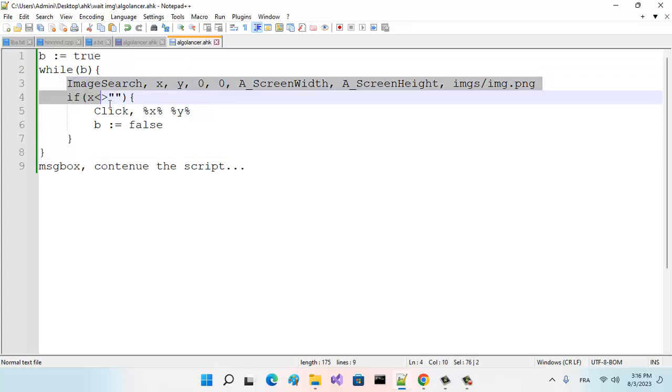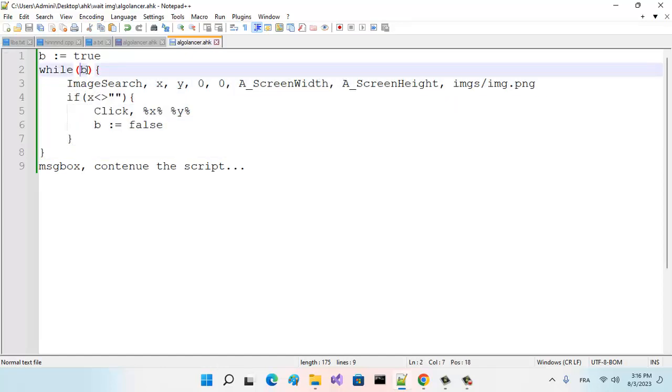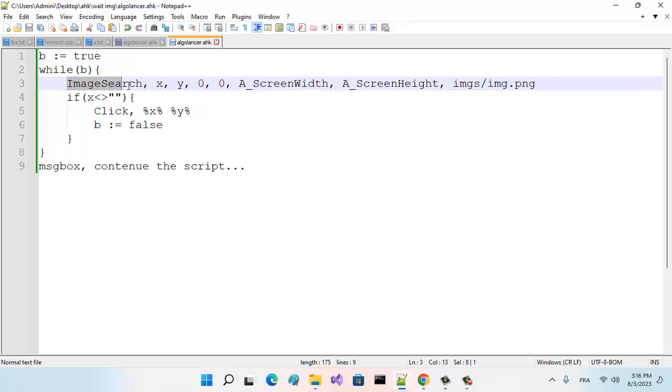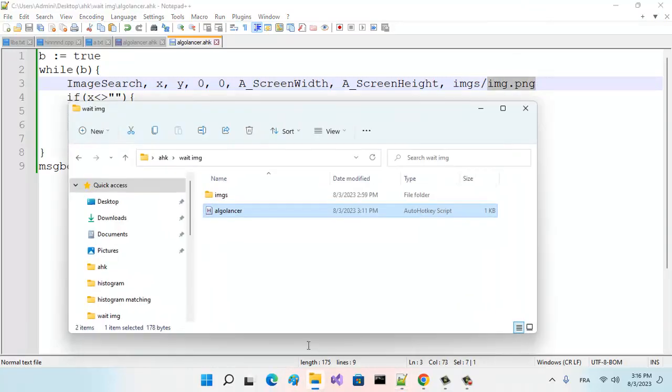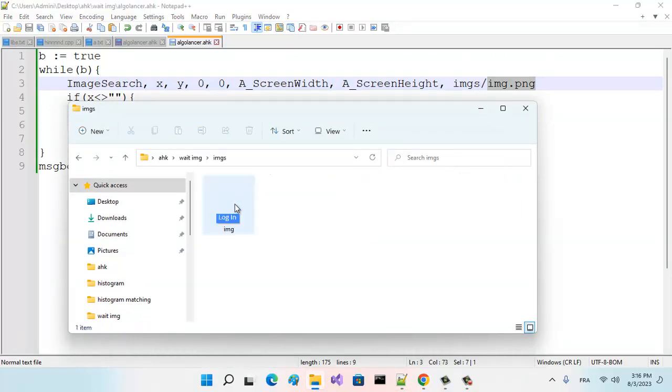So while this b is equal to true—while the value of b is still true—we search for that image. That's the folder, and that's the image.